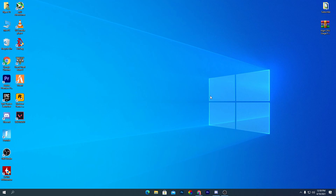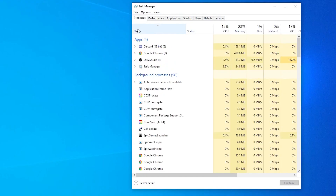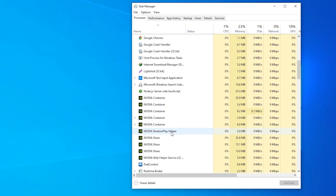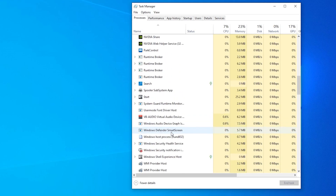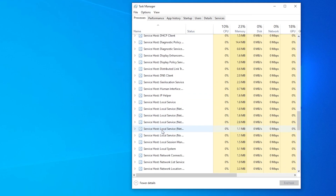SuperFetch mainly happens on older PCs. To fix it, right-click on your taskbar and go into Task Manager. From here, find the service named SuperFetch or SysMain — just scroll down and you will find it in the Services section.